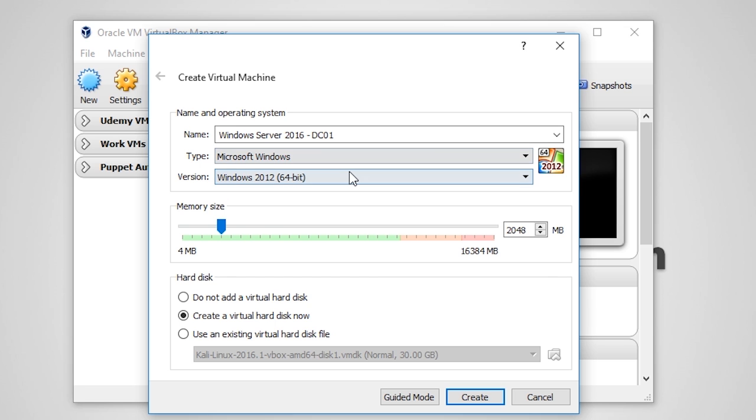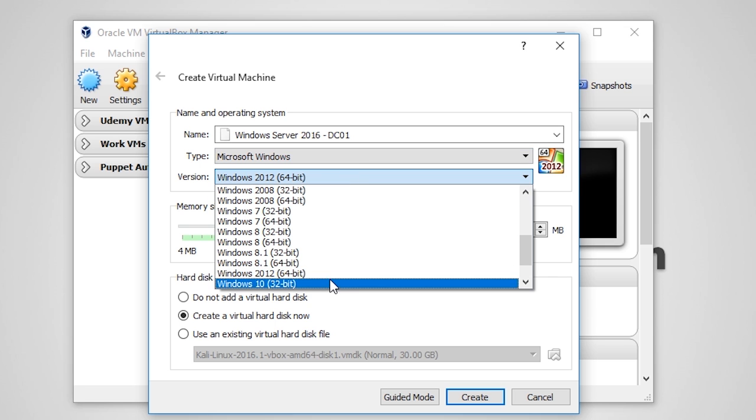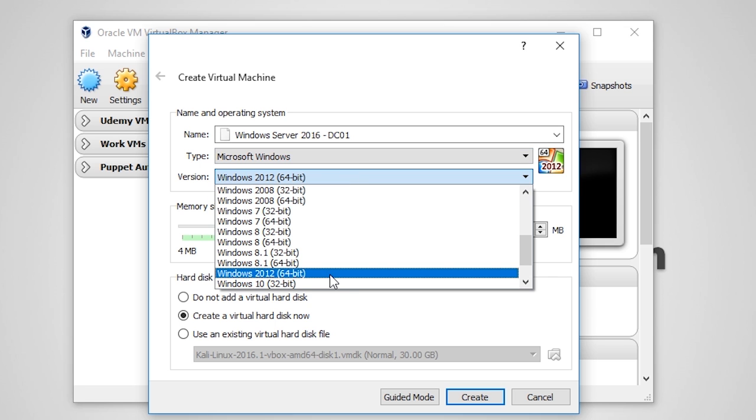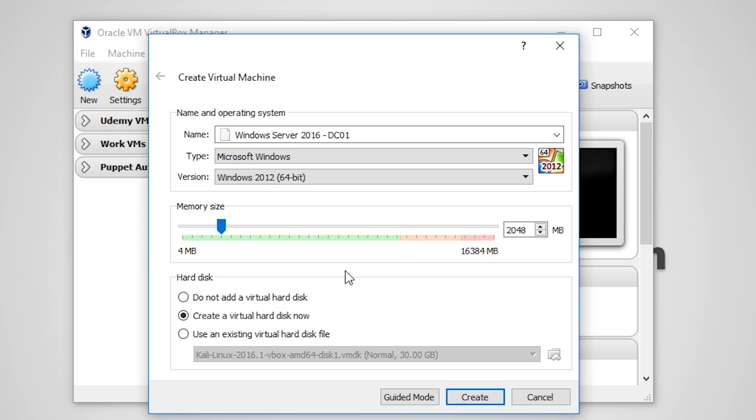Notice that I selected Windows Server 2012 64-bit as the version. This is because VirtualBox has not updated their software to include the latest version of Windows Server, which right now is less than a month old. Do not worry if you only see Windows Server 2012 as the latest option, as it will run the newer OS perfectly fine. Of course, if they have updated the software by now and you have version 2016 available, go ahead and choose 2016.